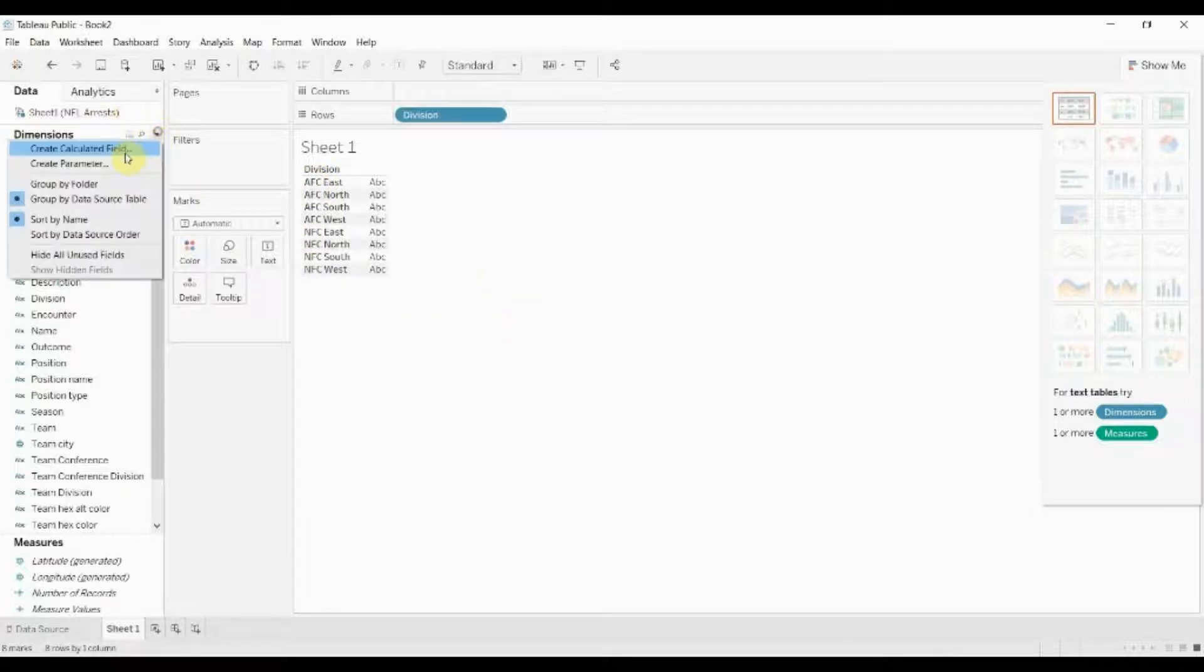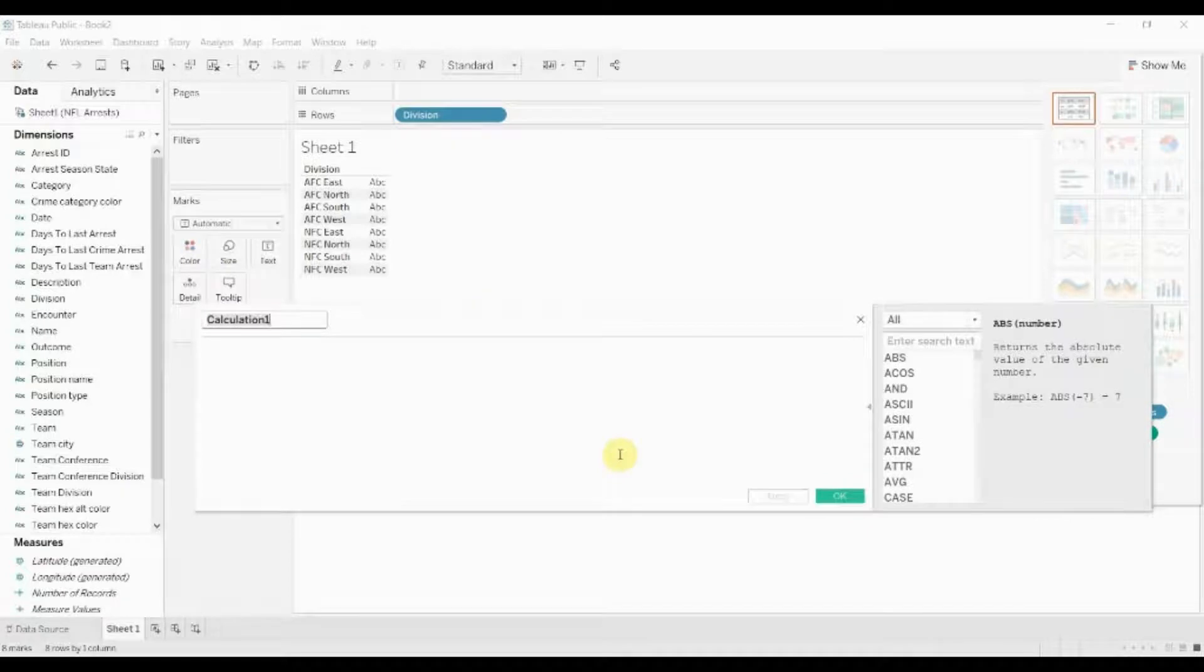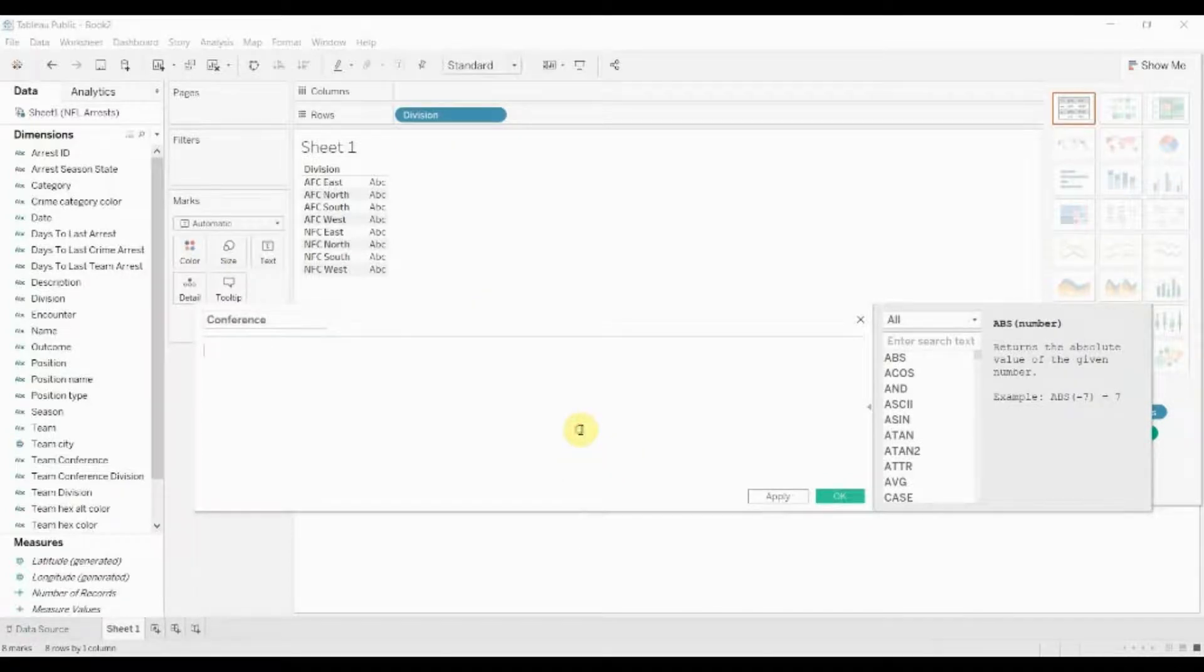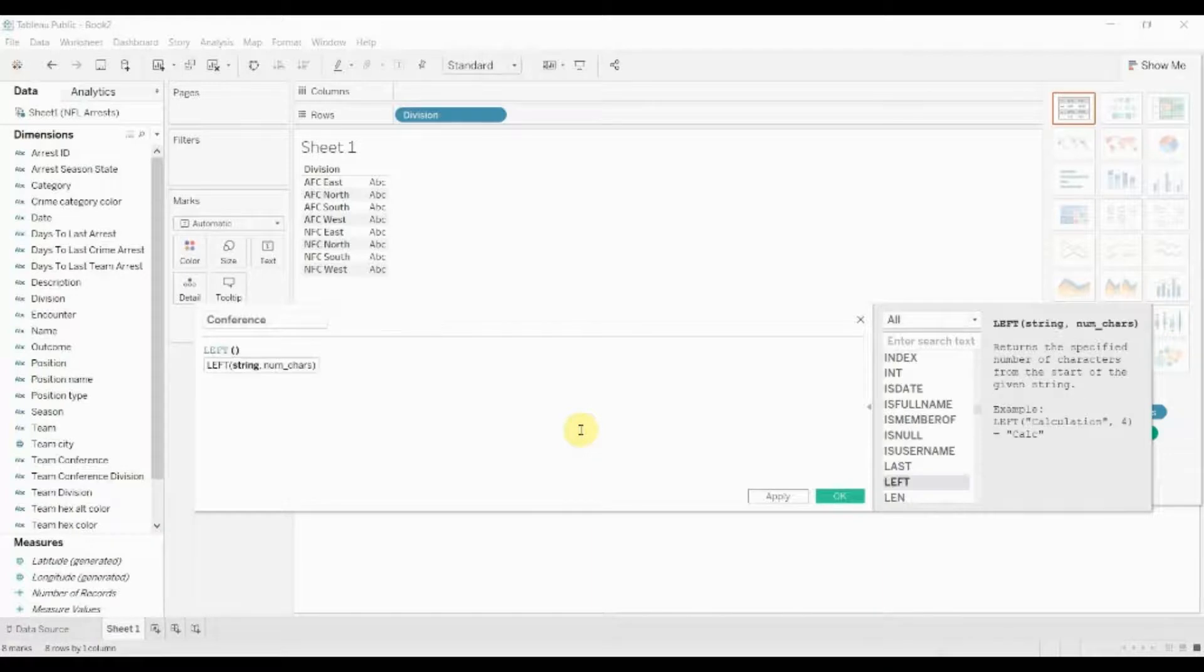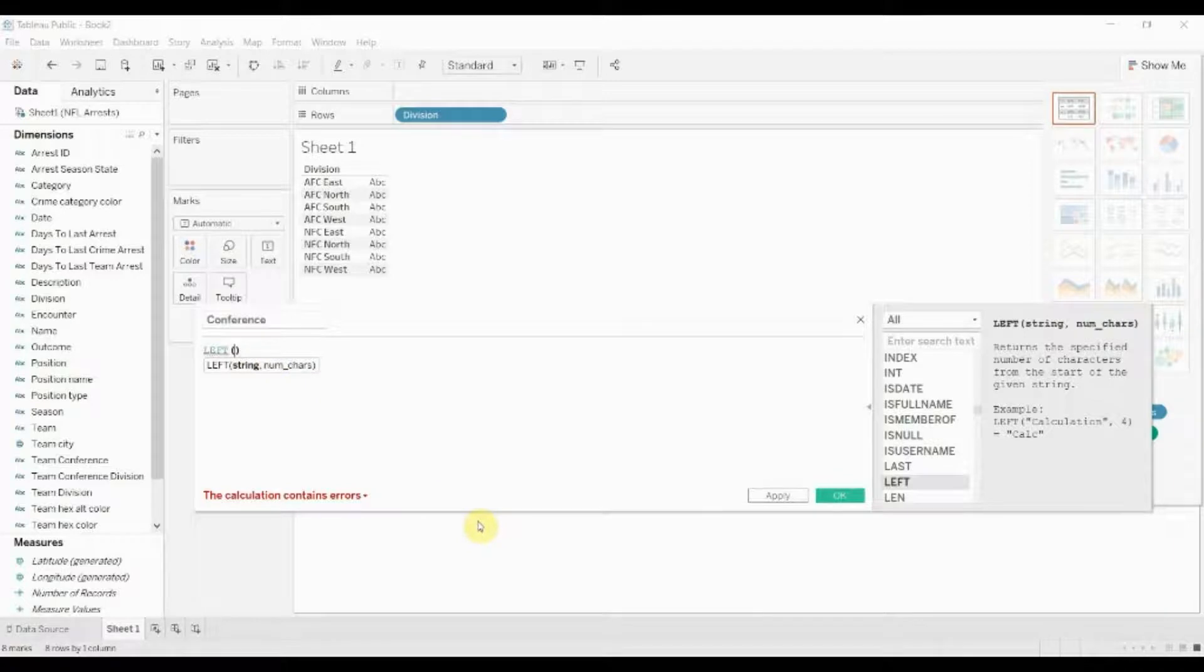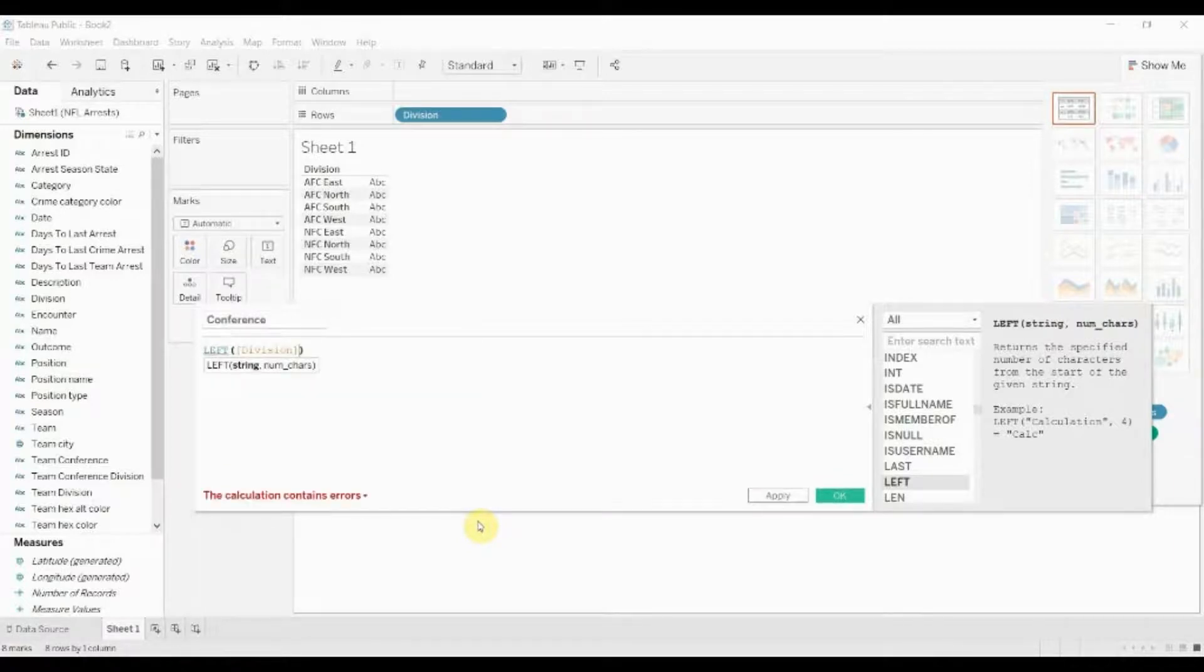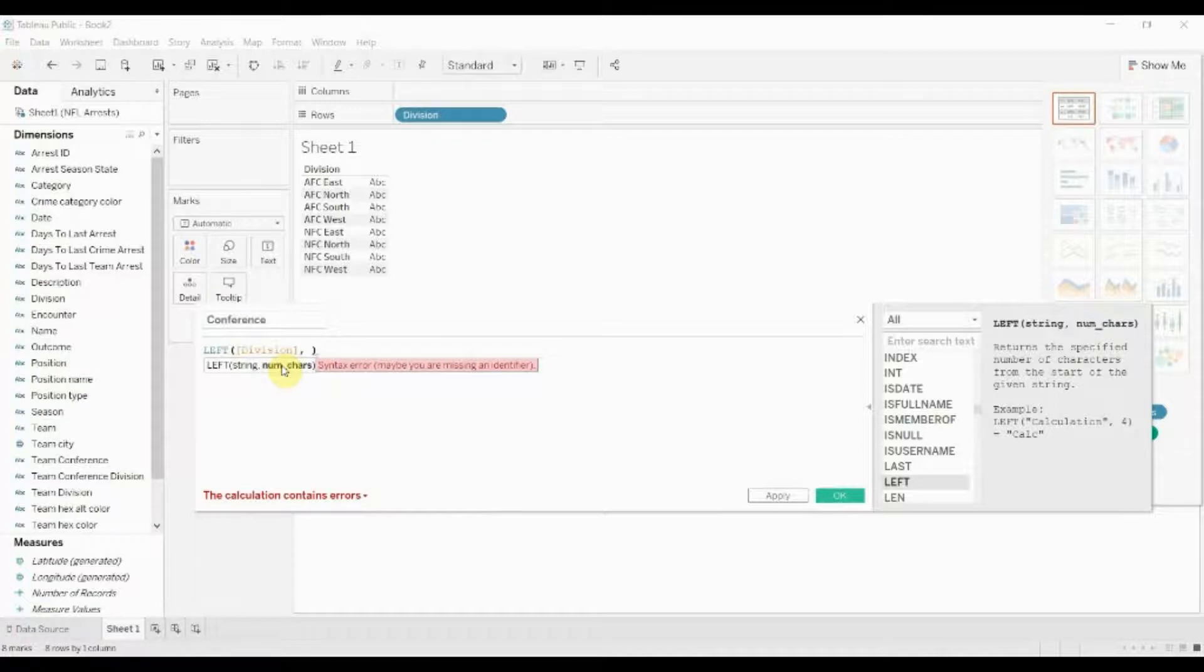On the left hand side, well let's go ahead and create a calculated field. We'll call this field conference and then what we're going to do is we're going to type in left. And then you can see we want to enter the string first, so in this case the string is the field division, and then we want to enter the number of characters.